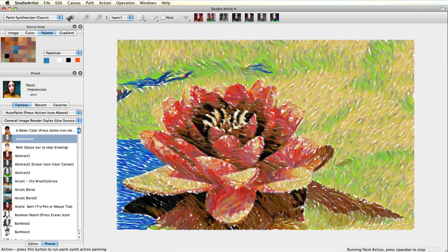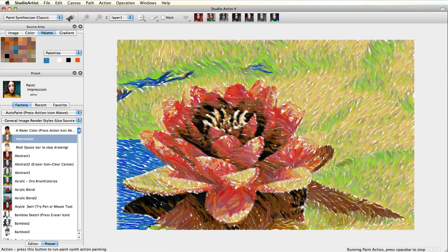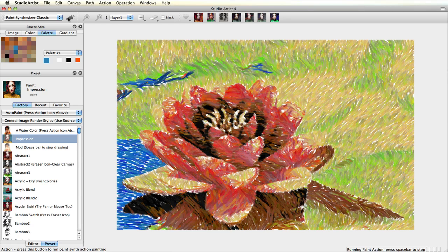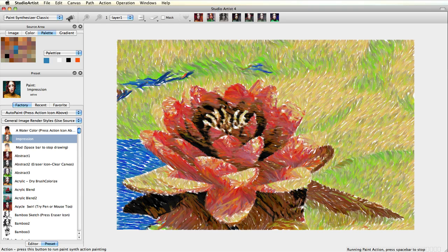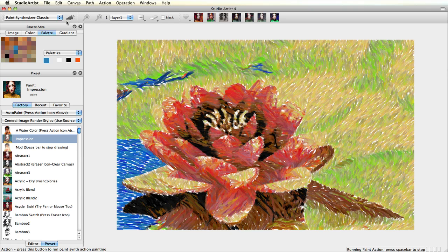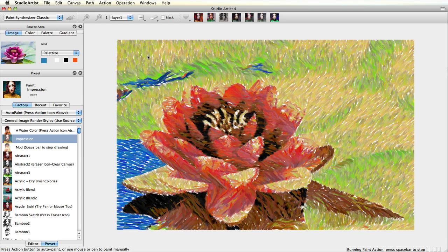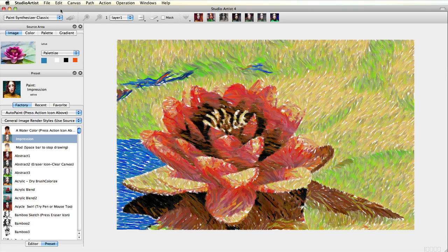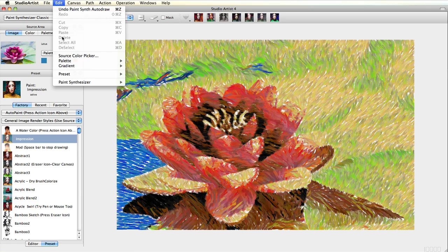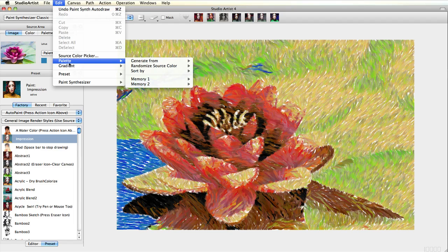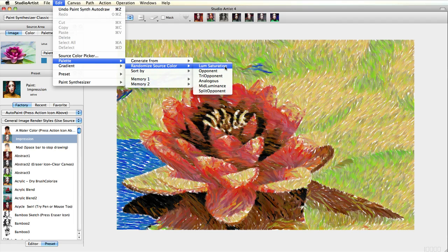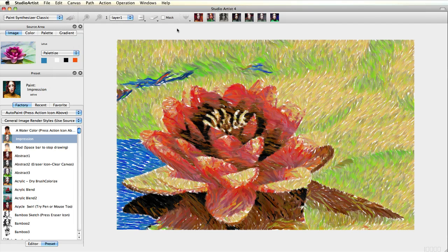The other methods to change the palette are to randomize the source color. This method uses the source color to generate the palette. Choose Edit, Palletize, Randomize Source Color. Try the various options to see what they do.